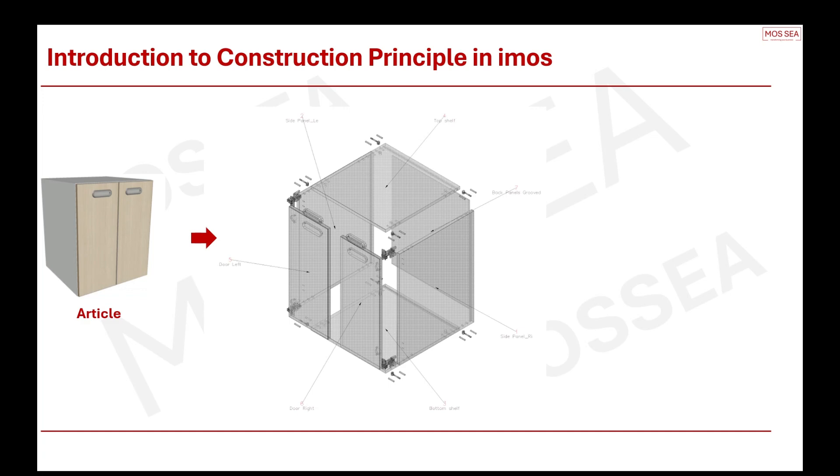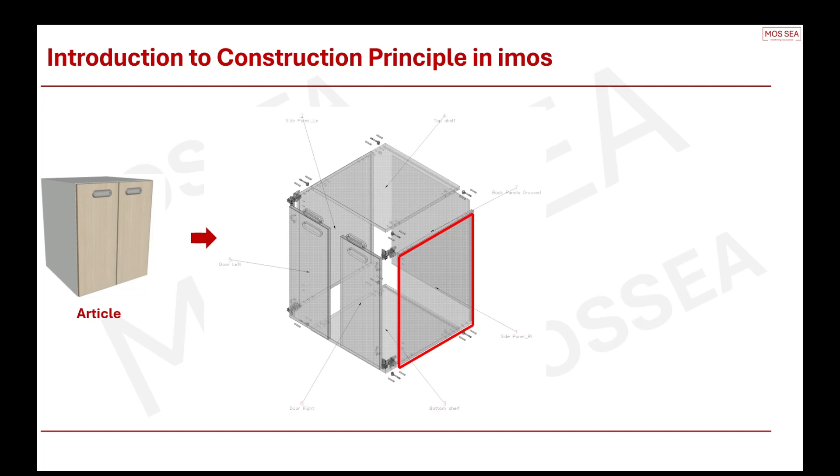Now, let's break down this article into the different panels and fittings that make up this whole unit. As you can see, the article is made up of top shelf, bottom shelf, a back panel, left and right side panel, as well as all the fittings like the cam, dowel, and door hinge. Right now, let's focus on the right side panel.